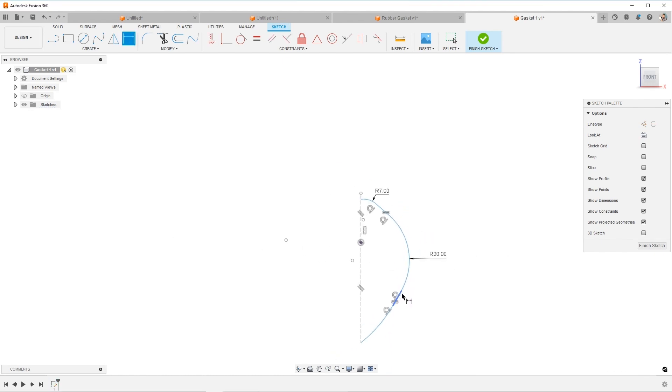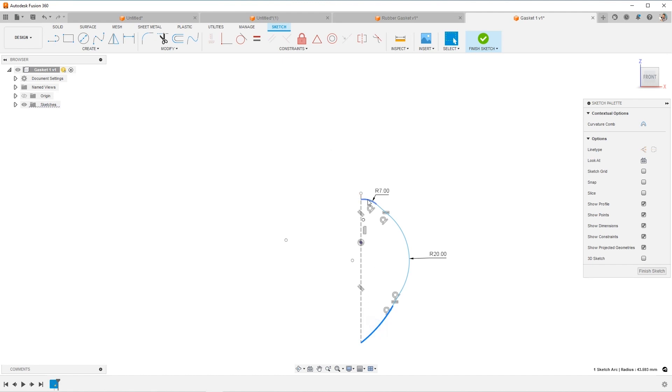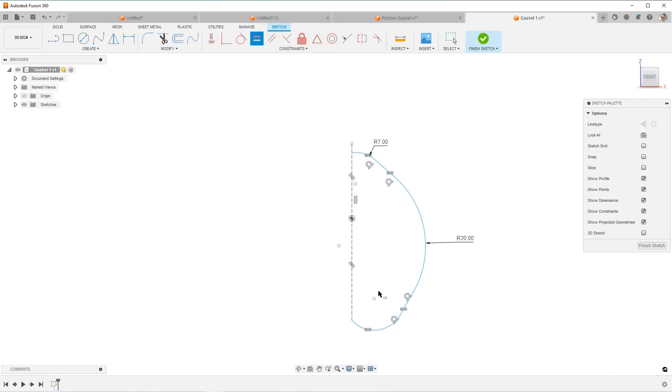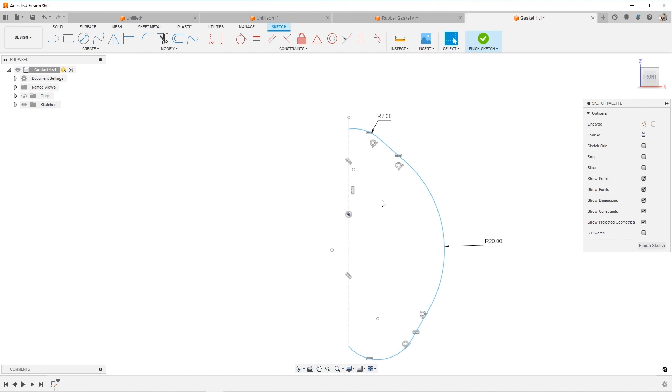And I know that this arc should be seven, but it's also the same as this one. So I'm actually going to choose these two arcs and make them equal. And that went kind of crazy, that's okay.